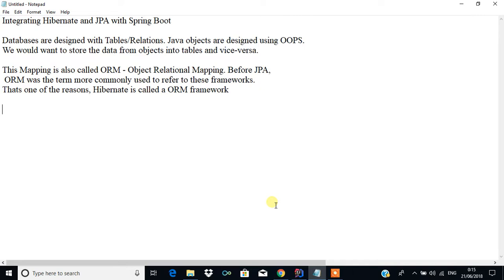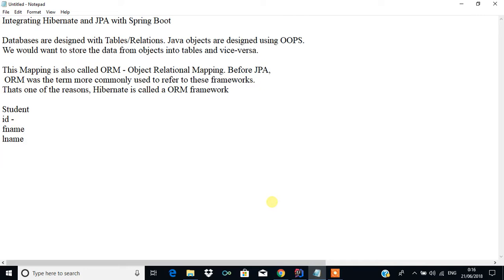We are going to create a Student class. This Student class will have the ID as the primary key, and name — that is the first name and last name — as the variables. We will create a simple Spring Boot program, create an object for Student, and map that object into a database. For that database we are going to use an in-memory database called H2.